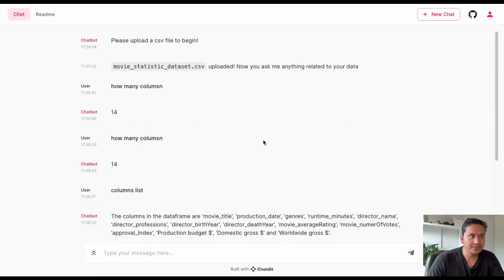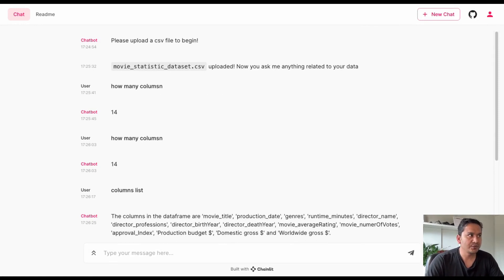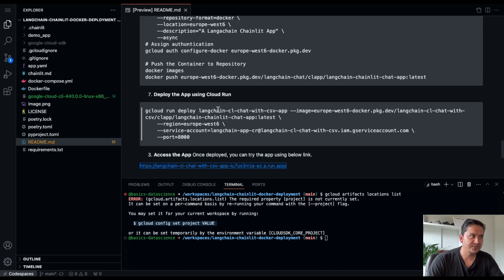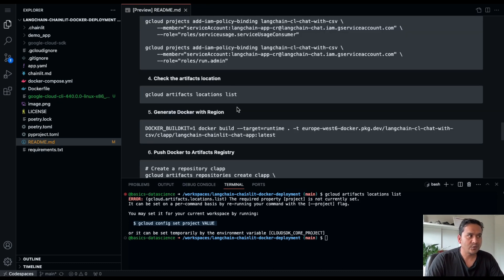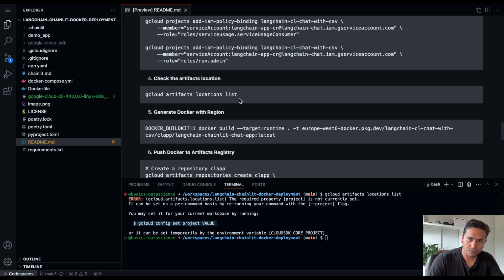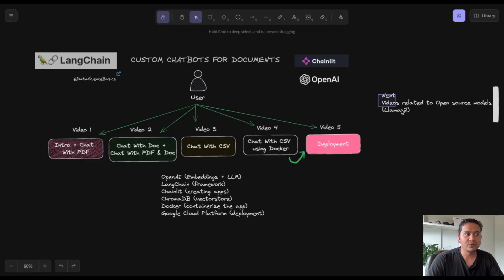That's all for this video. In the first part I went through step by step, then I showed you the commands because I didn't want the video to be too long. All the instructions are provided step by step in the readme, so follow along and let me know if you face any issues in the comment section — myself and others who have done this can help. In the next video I will be going through Llama 2, so stay tuned. Thank you for watching!